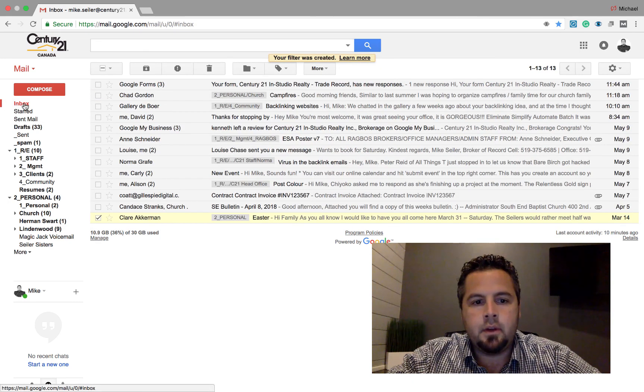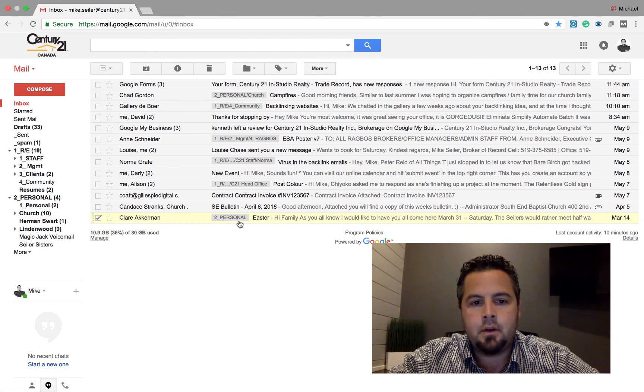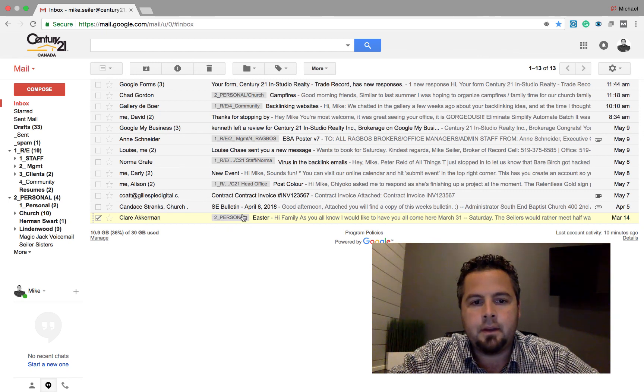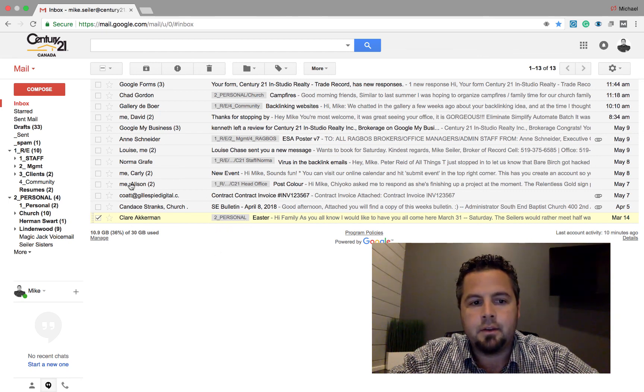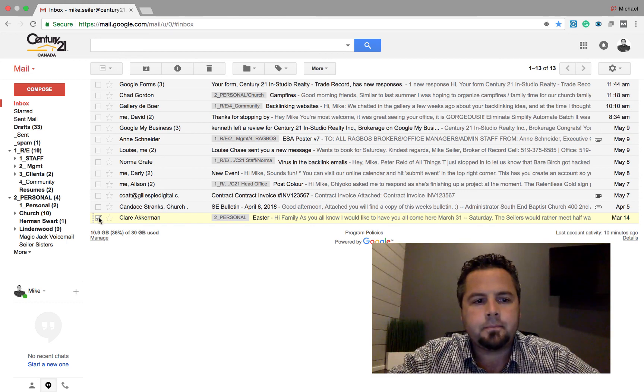So now back in my inbox, you can see that this email now has this gray box attached to it that more or less is saying that it is filed there. It's still showing up in my inbox, but it also has this tag on it.